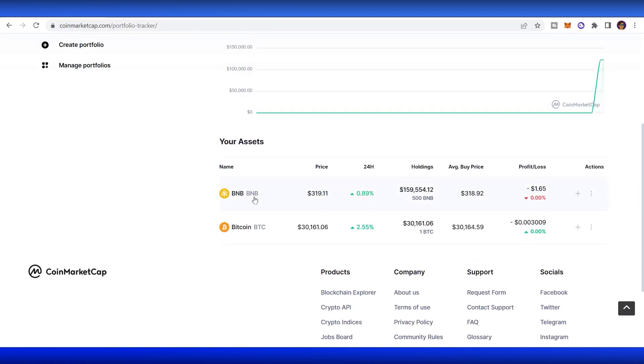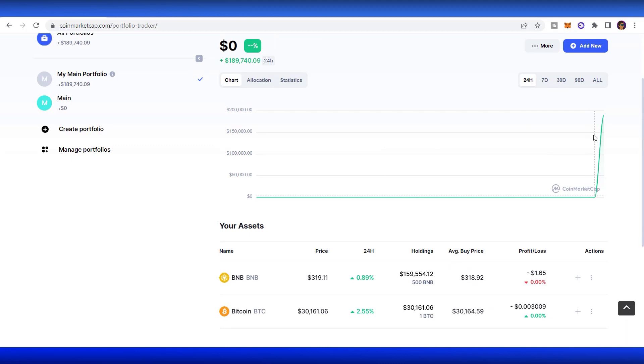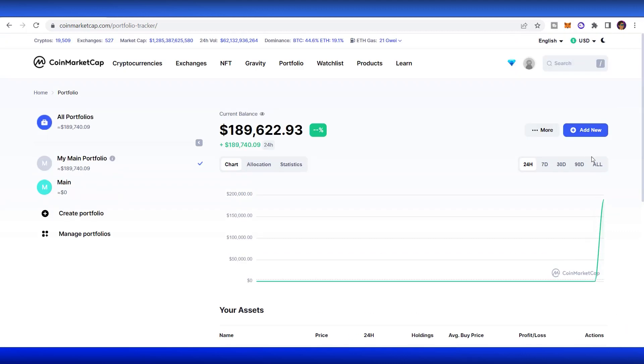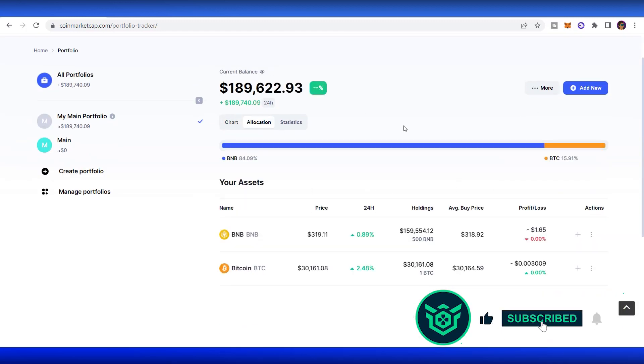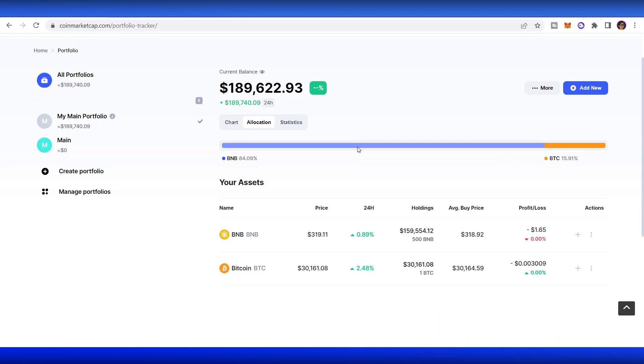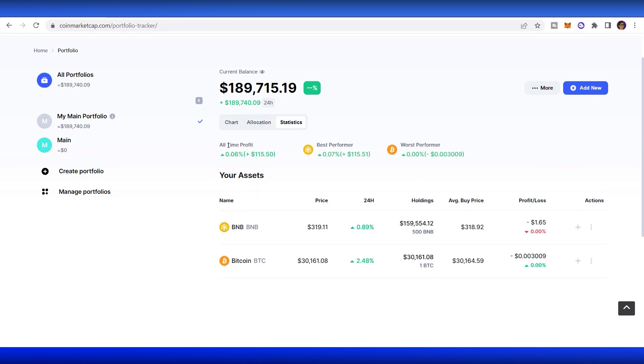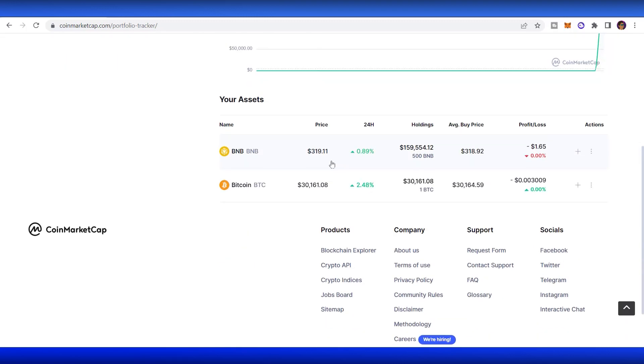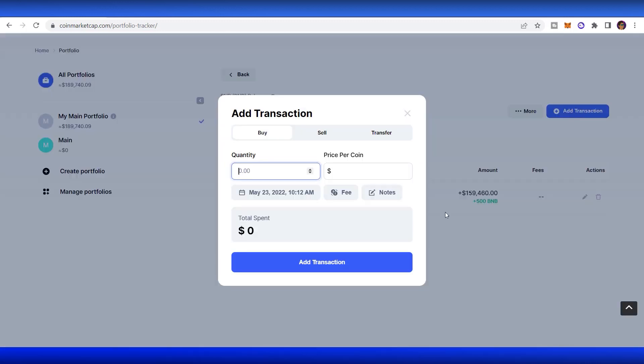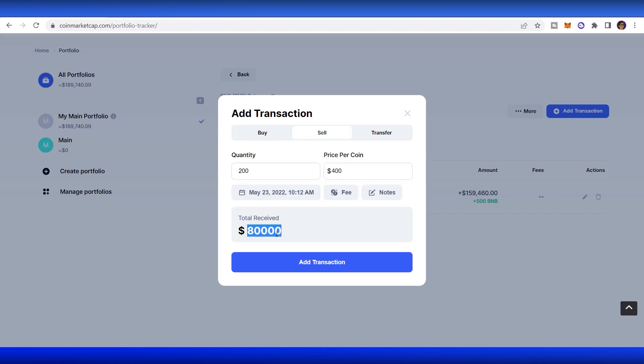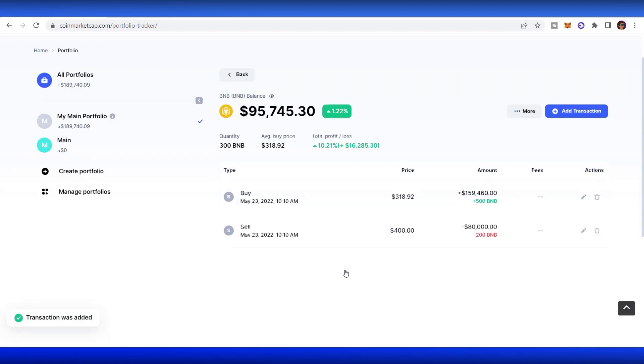You can also see the allocation. BNB has allocated about 80% of my portfolio and Bitcoin only 15%. It will list it all here. Some statistics about the all-time profit, the best performer, and worst performers. For example, if I have sold BNB at $400, you can go to this and add transactions. I have sold 200 BNB at $400, so I received $80,000. You can add transaction right here and it increases my total profit because I bought low and sold high. It will have the total profits right there.